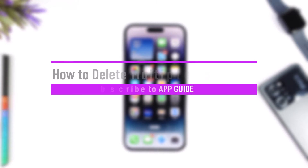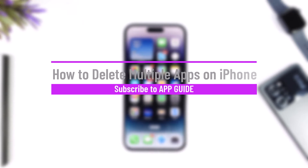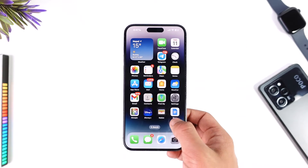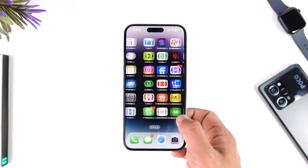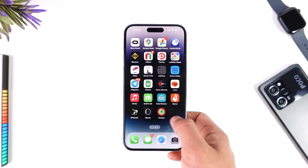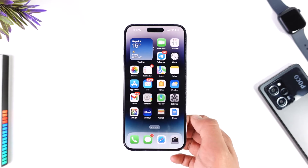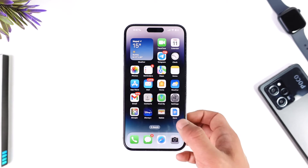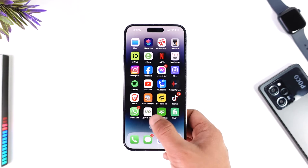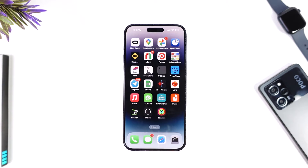How to delete multiple apps on iPhone. Hey everybody, welcome back to our channel. In today's video we are going to discuss how we can delete multiple applications that we have on our iPhone, so make sure to watch the video till the end. You might have so many applications installed on your iPhone and then decide that you finally want to delete them.